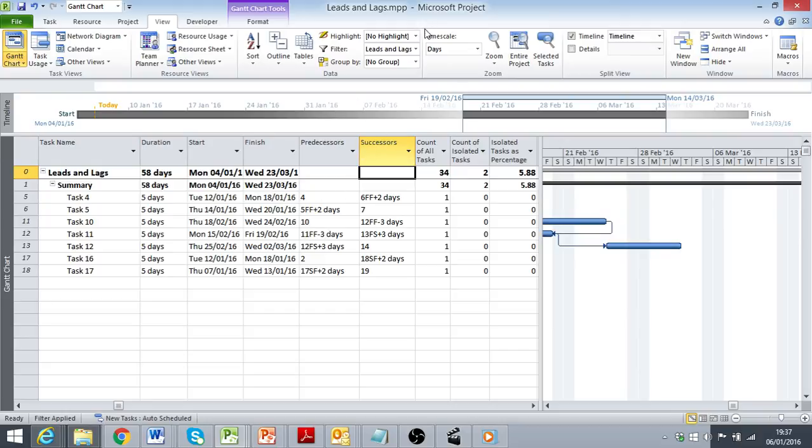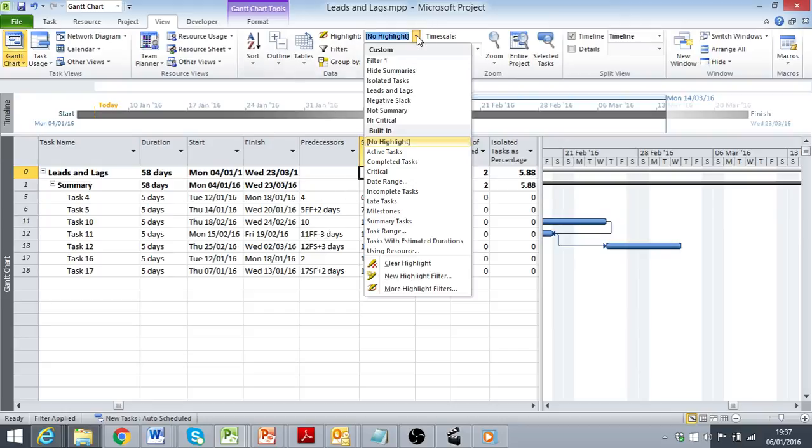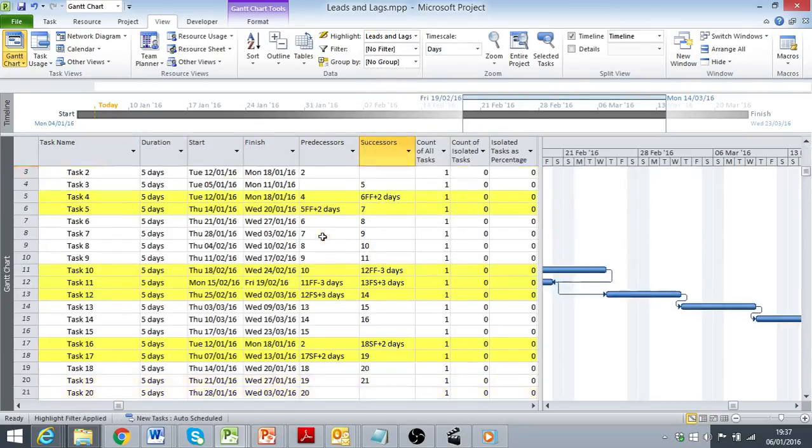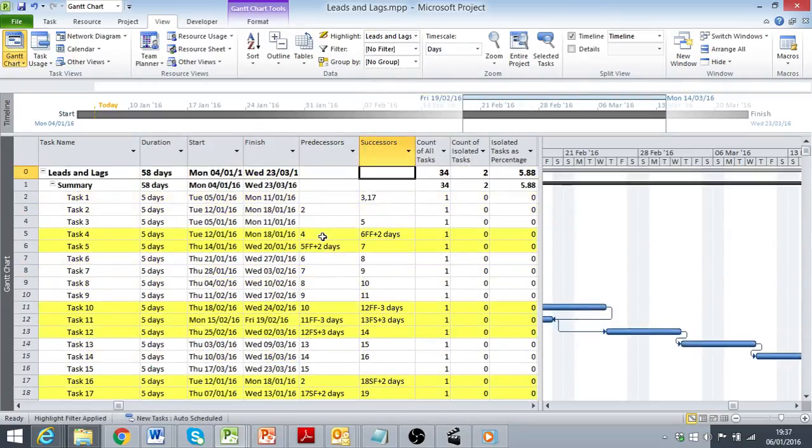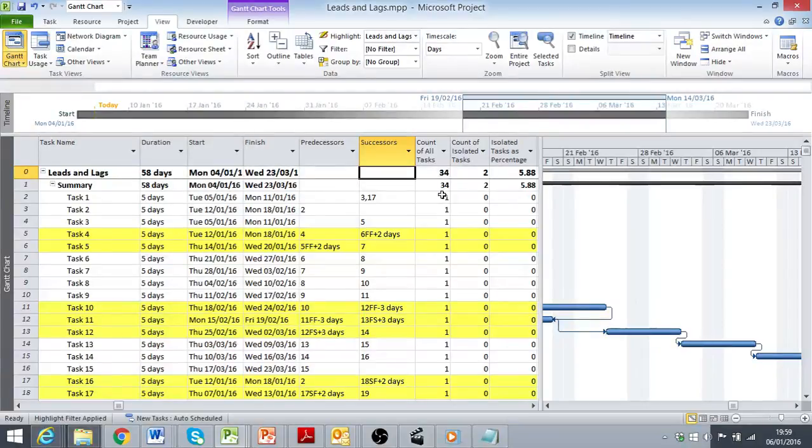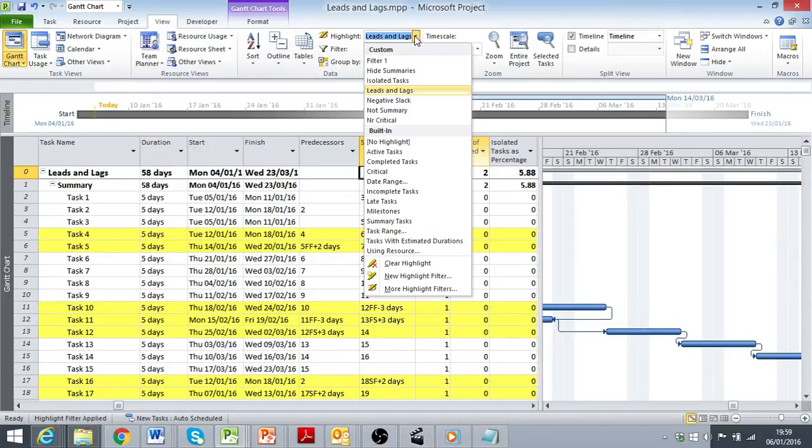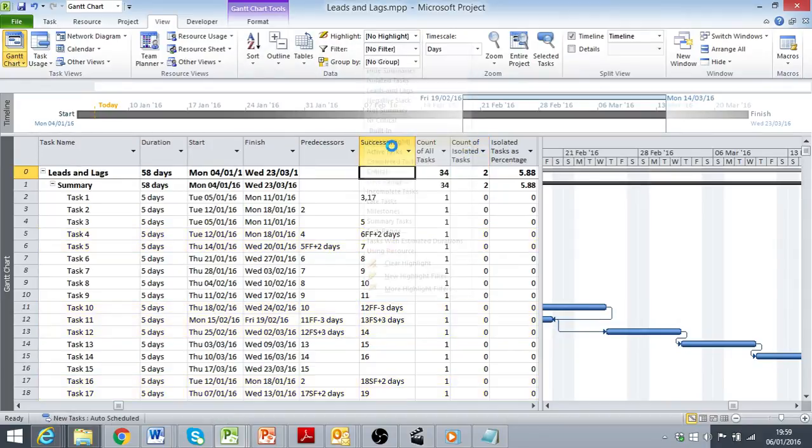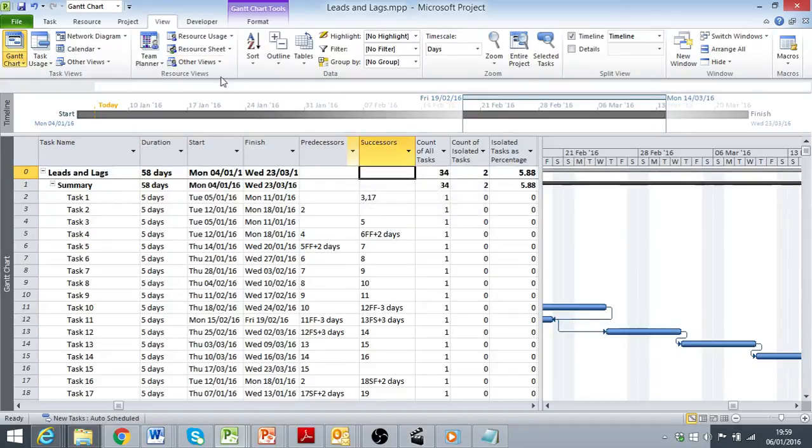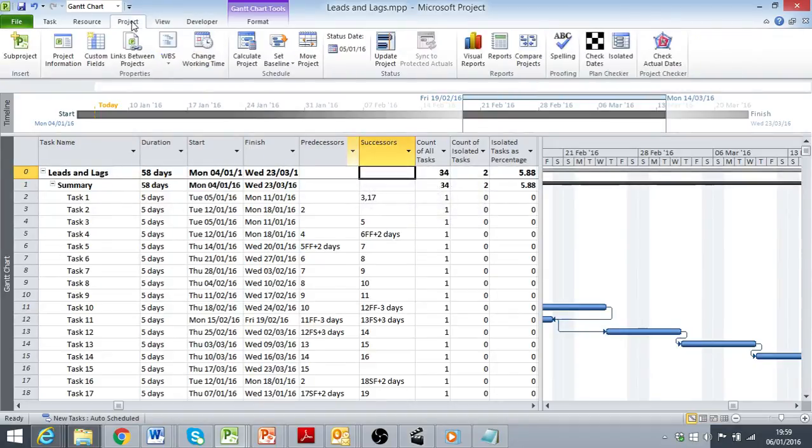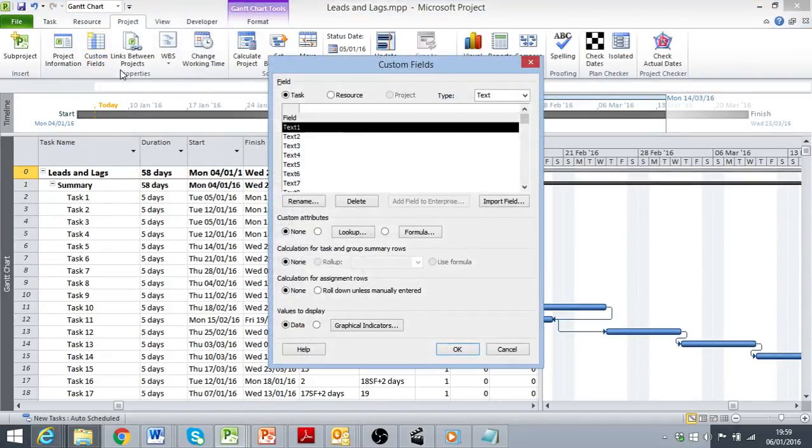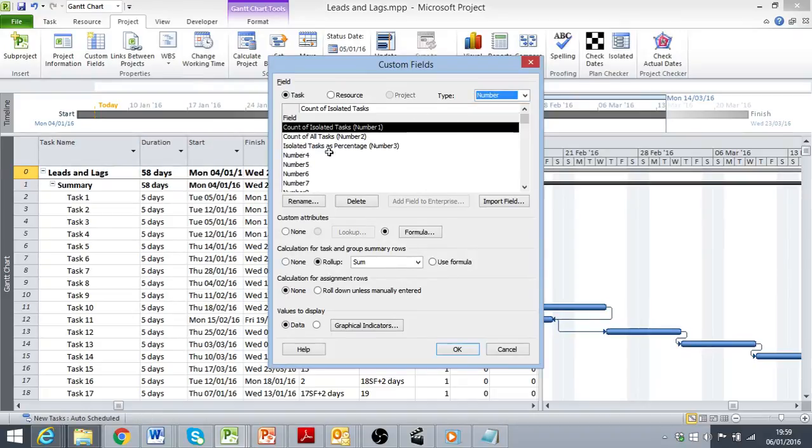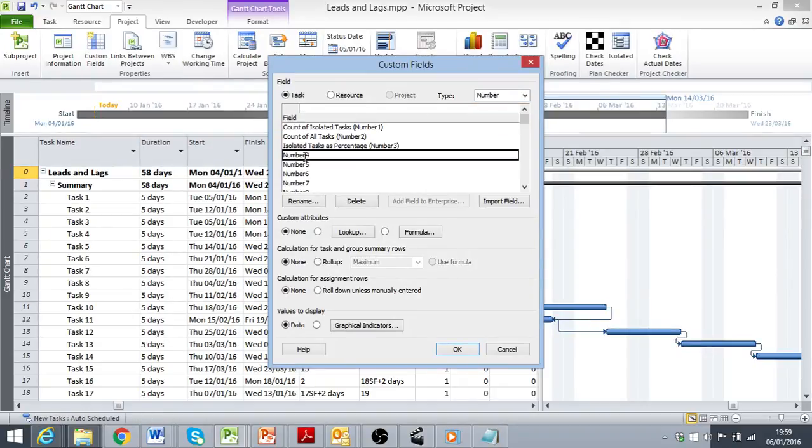And as always, we could use this to highlight rather than to filter if that's the best way of viewing the information we want to see. What we'll do now is use our custom fields again to collect some metrics on the number of activity dependencies using leads and lags. So we'll go to our custom fields and use another number custom field, number 4.